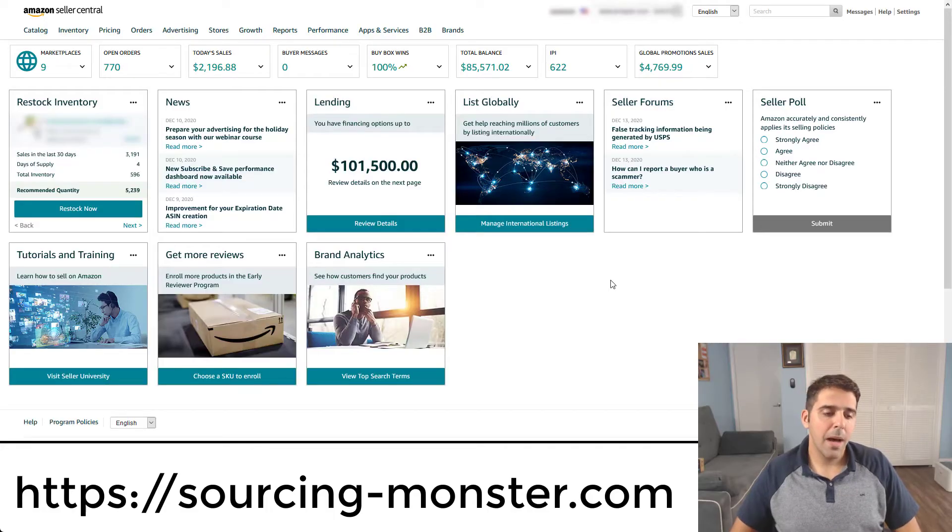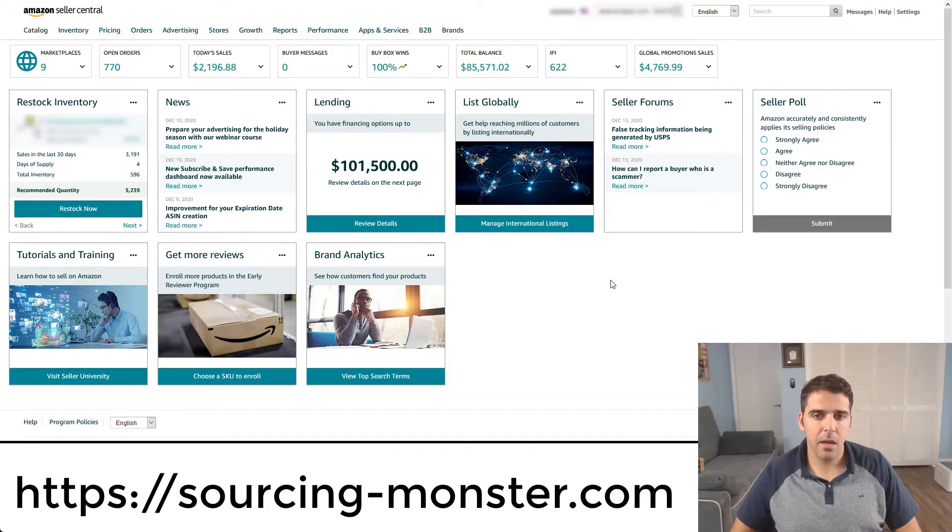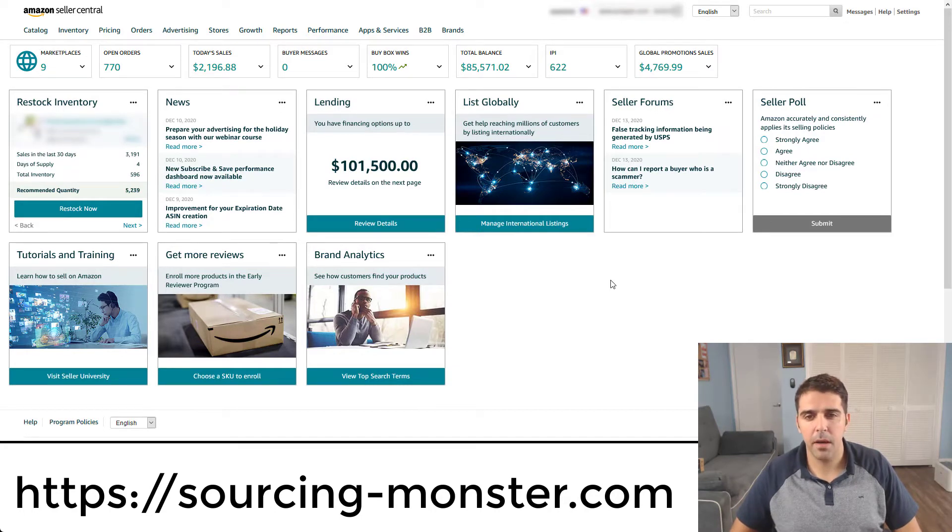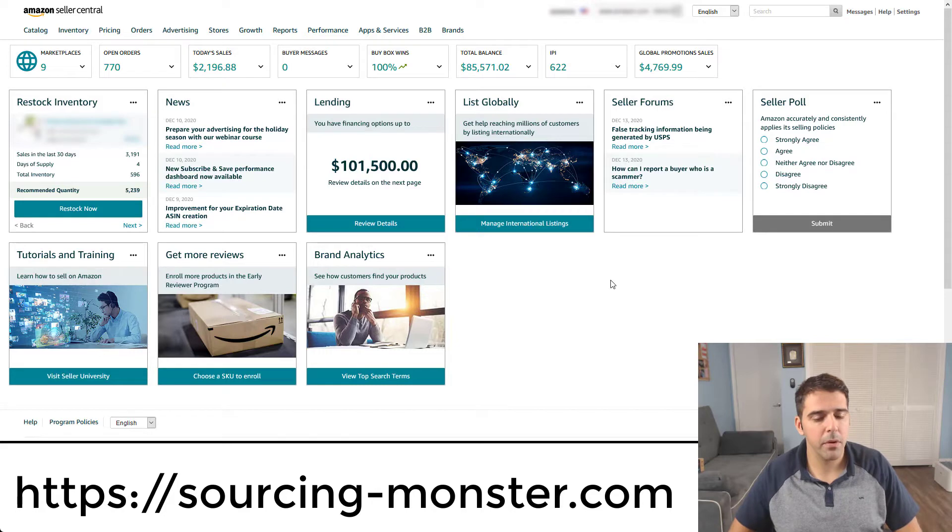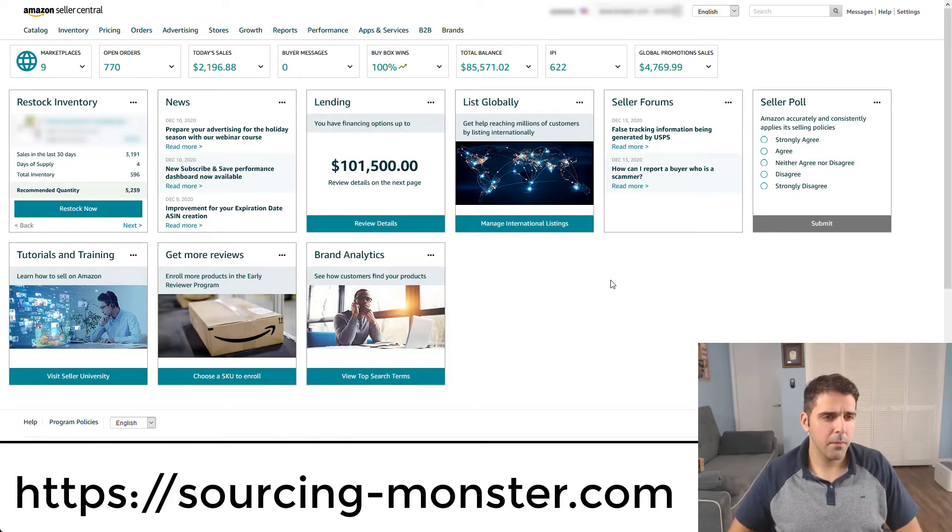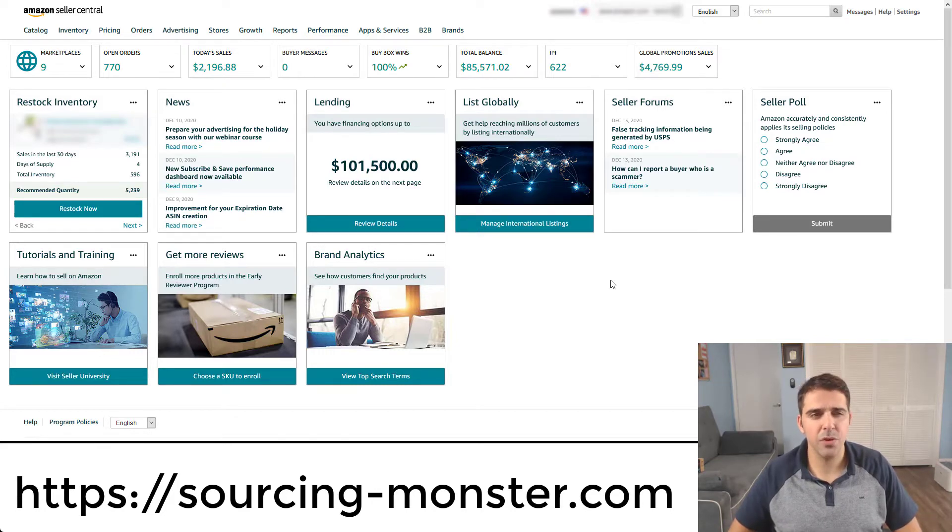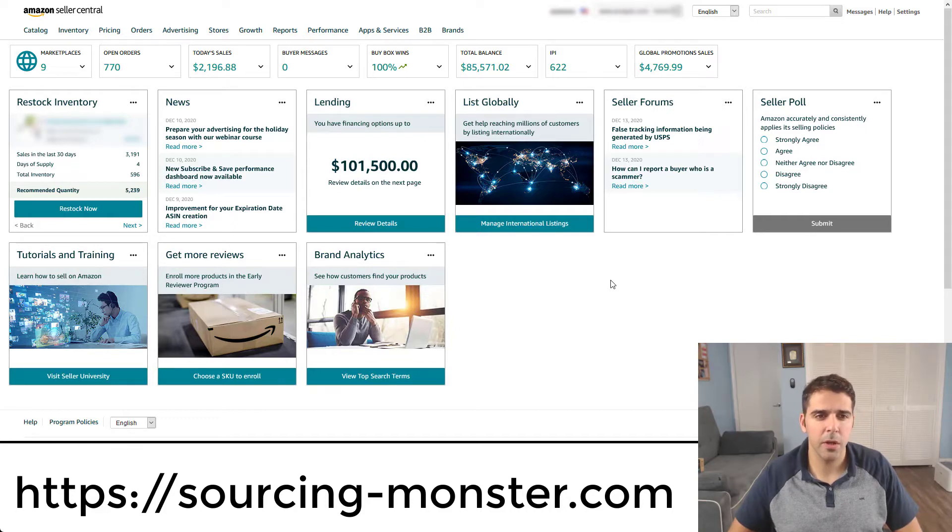Amazon released those type of reports recently, I think in November or end of September. And it's a little different than what you can see in the interface, which I'll show you in a moment.